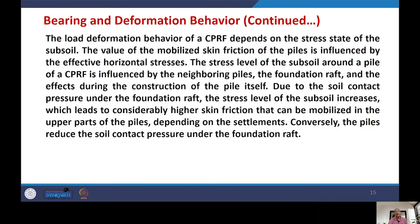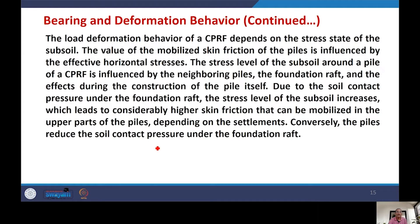The load-deformation behavior of CPRF depends on the stress state of the subsoil. The mobilized skin friction of the piles is influenced by the effective horizontal tail stresses. The stress level around the pile is influenced by neighboring piles, the foundation raft, and construction effects. The soil contact pressure under the raft leads to considerably higher skin friction mobilized in the upper part of the pile, while conversely, the piles help to reduce the soil contact pressure under the foundation.